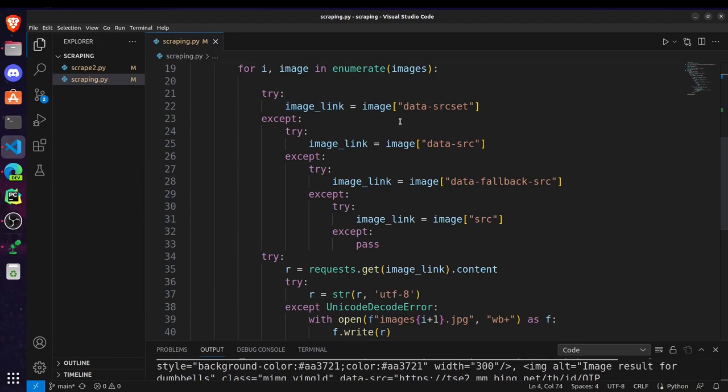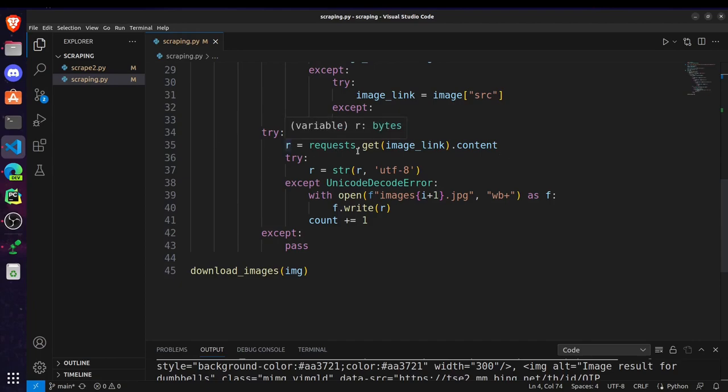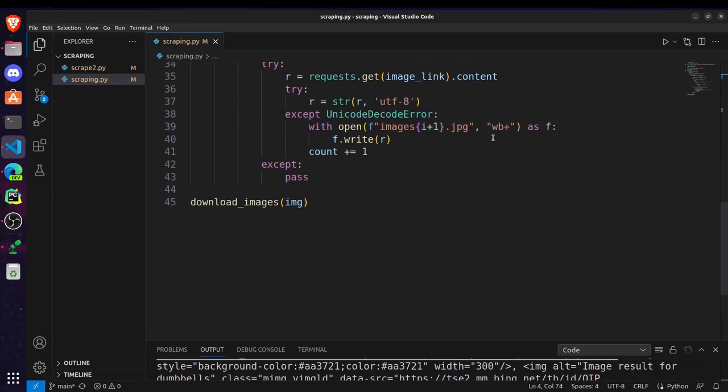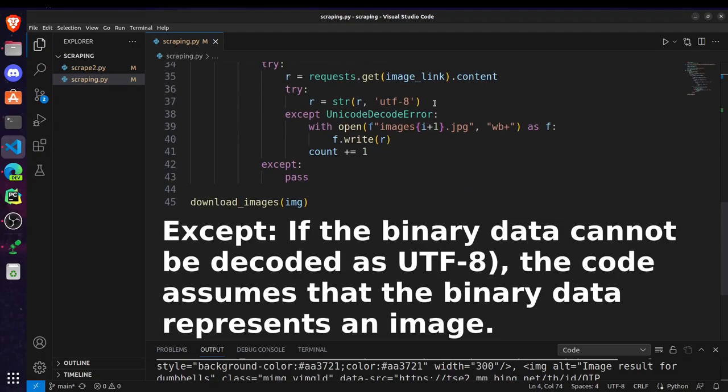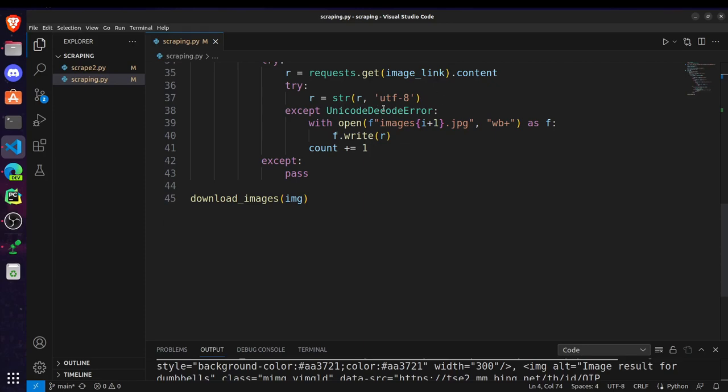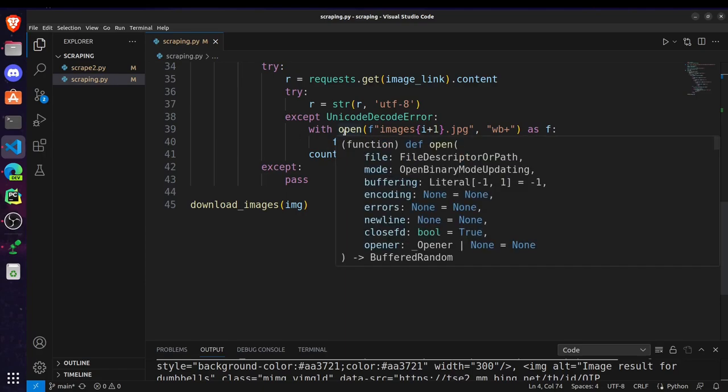You can also use if else statements also, that's your choice. And after that, after getting the image link, what we have to do is we are creating a request to get the particular image link and storing its content in this r variable. Then we are trying to convert this r into utf8 format.